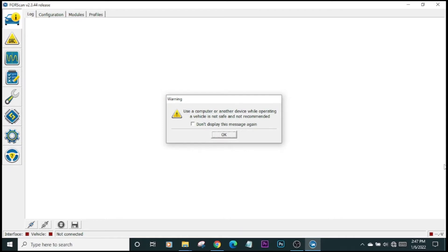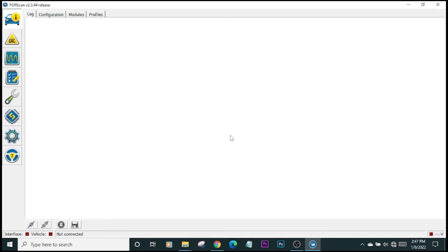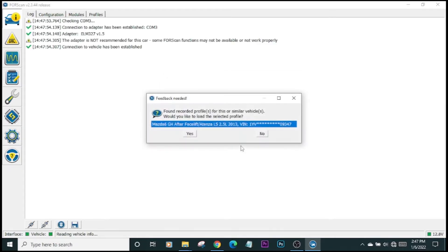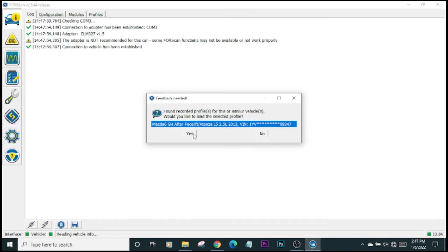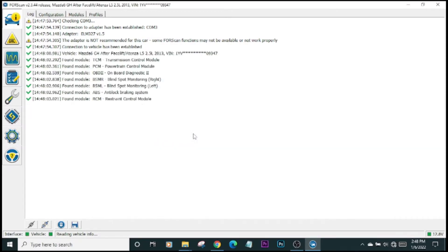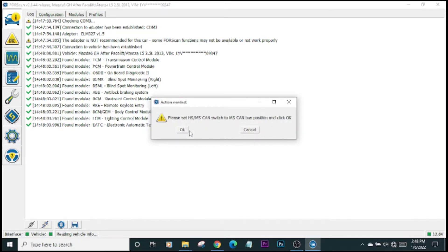Let's jump right into this tutorial. We have ForScan started up, and we're going to get a series of warnings. We've cleared that one. What we want to do is connect to the car. We've done that. Just a little warning here again. Make sure that everything is in place. It's found the profile for this car. I've used it before, so it's stored the profile. It's going to ask me if my adapter has the HS/MS CAN switch, which it does, and ask me to switch to MS. Done that, and we're done with that for the time being.